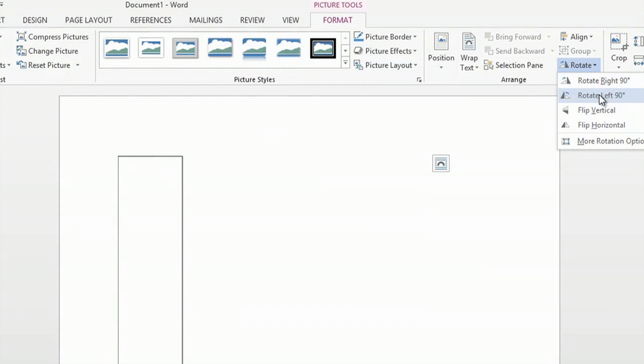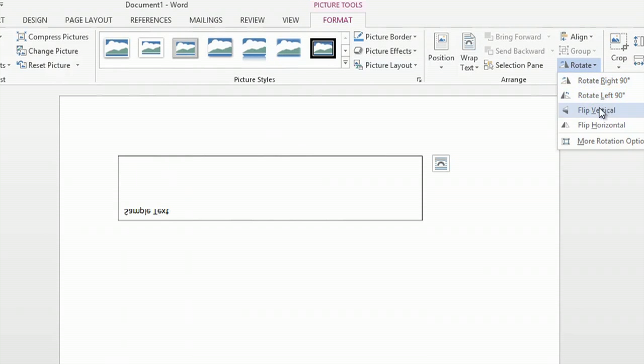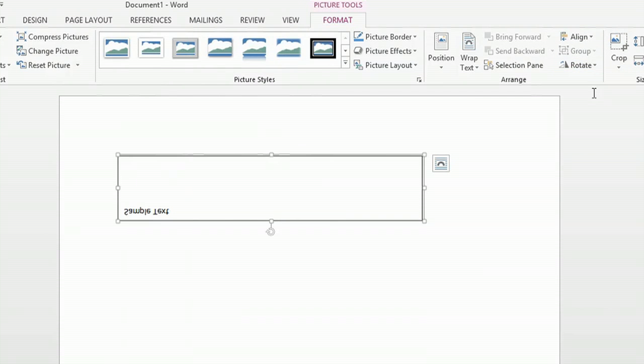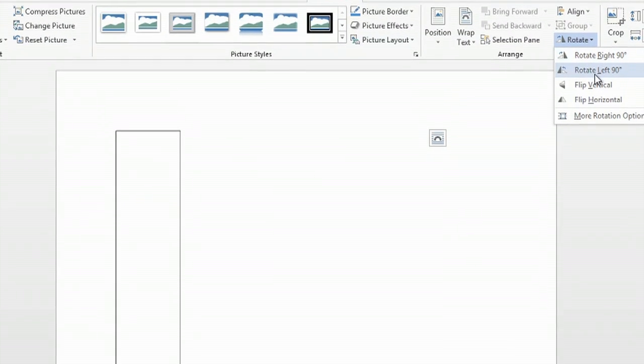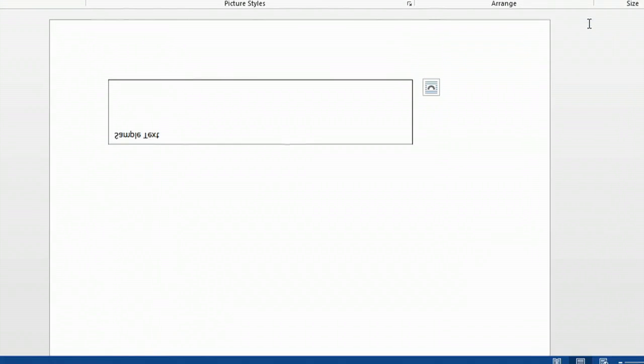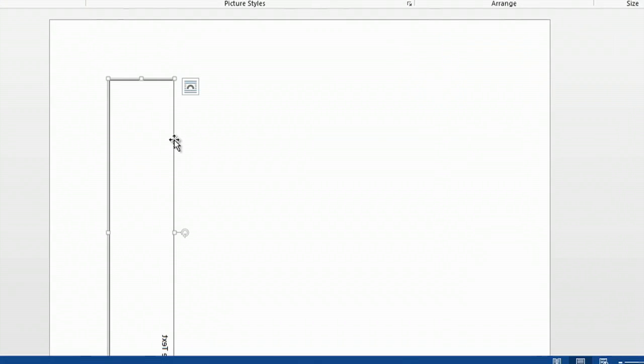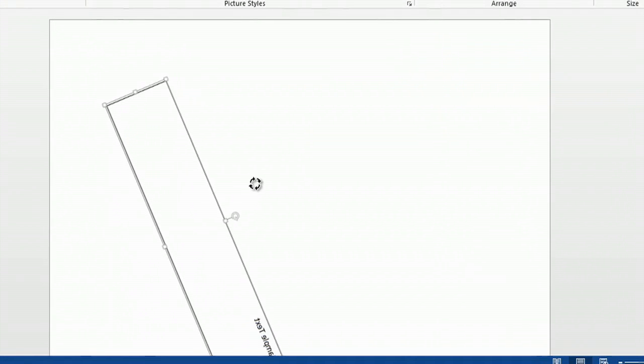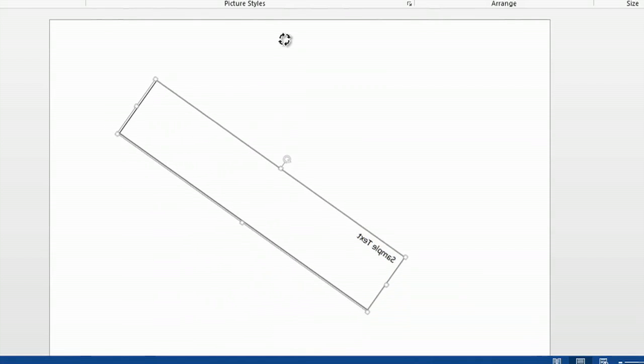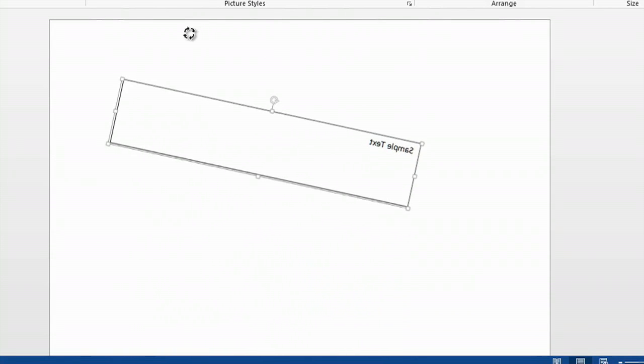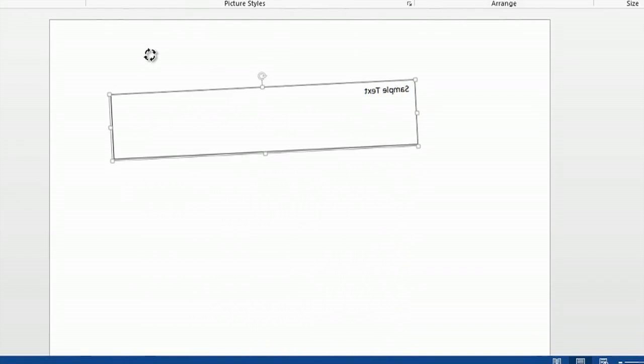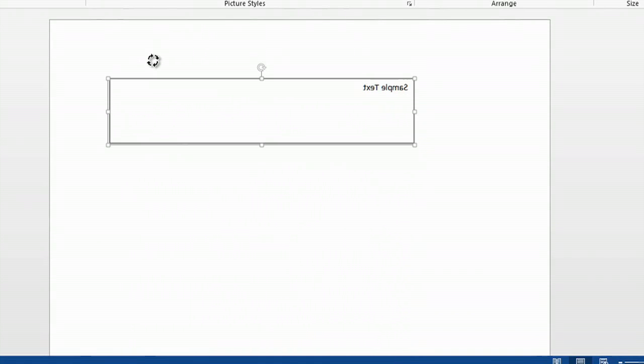You can flip vertical, and then you'll have to rotate 90 degrees. And now you can drag your text box around however you see fit, and here I have achieved reverse text.